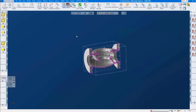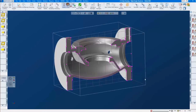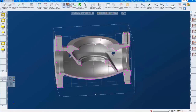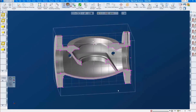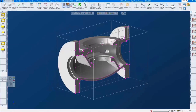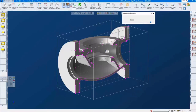Here we have a different part. This is some kind of a flange — a hydraulic flange, or actually a valve body. I've split it in half so we can look inside. I want to switch right away to machine simulation.